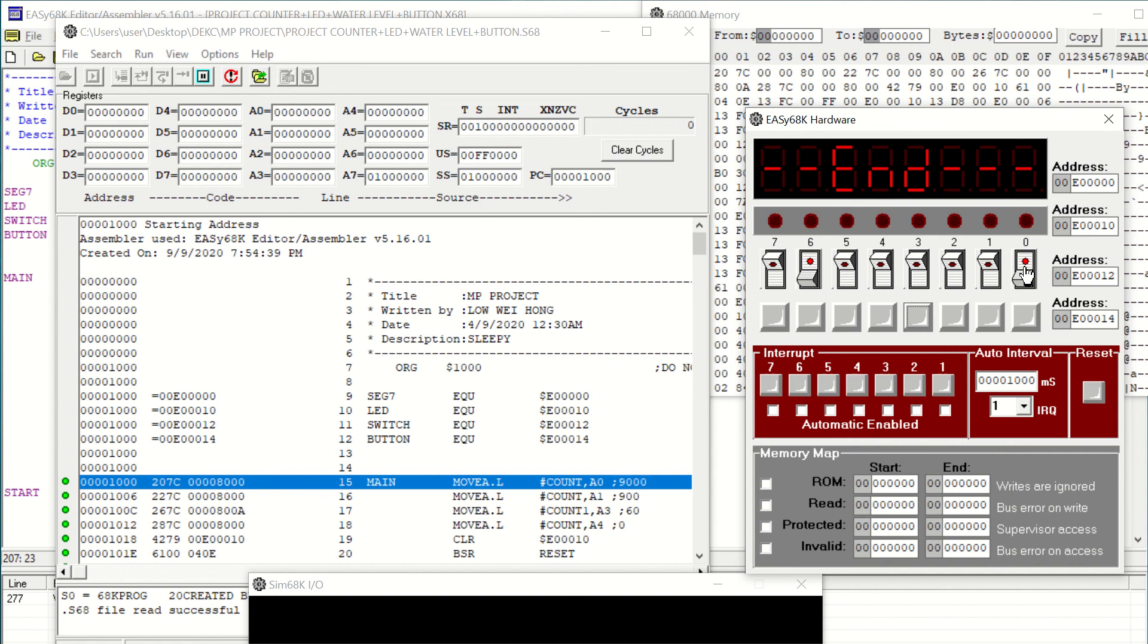The whole operation will stop immediately and END is displayed on the 7-segment display and the LED will blink to indicate to us that the operation is done.